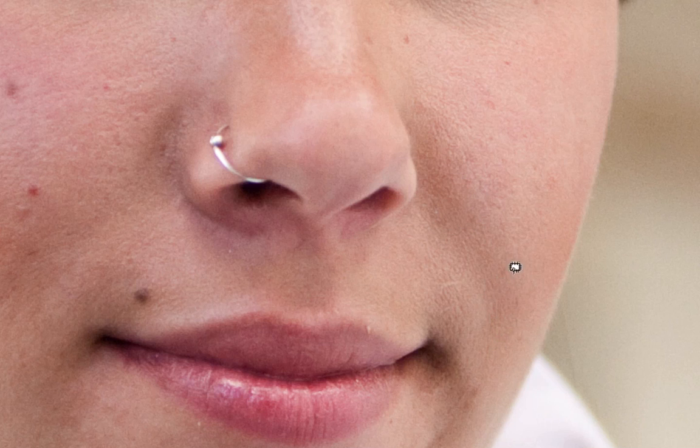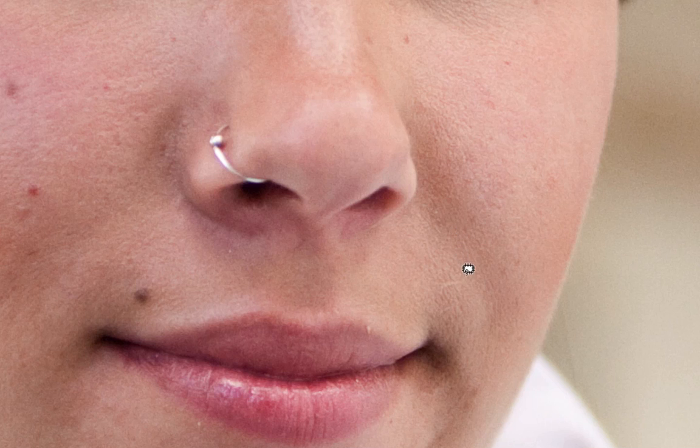I'm going to let go there and hit Command-D, just to remove the selection, and as you can see we've removed the mole, and we've made a very seamless edit. We've kept skin texture in there, and it looks really good.